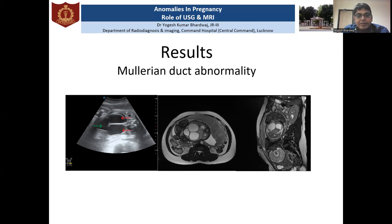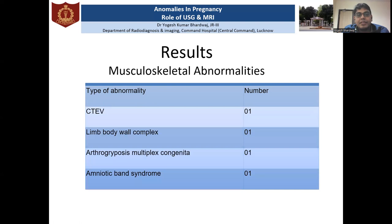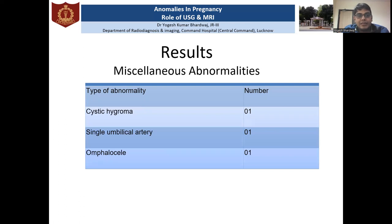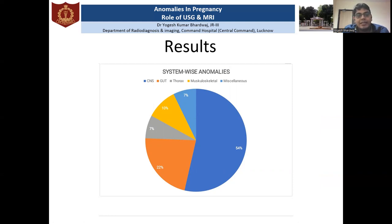The ultrasound findings were confirmed by MRI imaging. There were also thorax abnormalities, musculoskeletal abnormalities, and other miscellaneous abnormalities. Considering the abnormalities system-wise, CNS abnormalities were the most commonly detected, forming 54% of the total detected abnormalities, followed by genitourinary tract abnormalities.